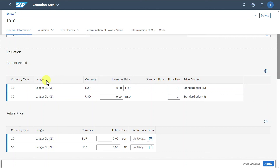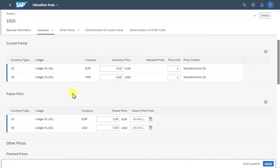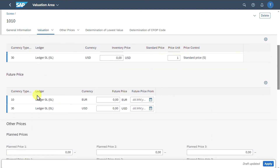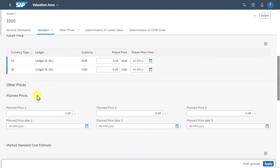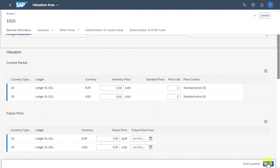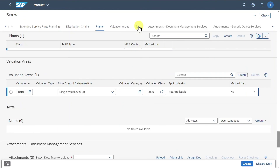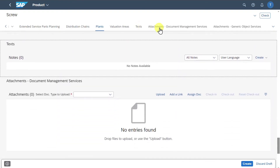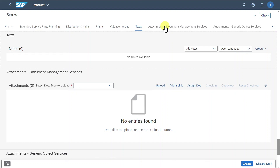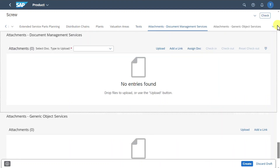I have shown you the activation of the material ledger in another video — link in the description. The future price and also other prices can be included. We click on Apply and are back in the overview screen, where we can insert text information and include attachments if necessary.